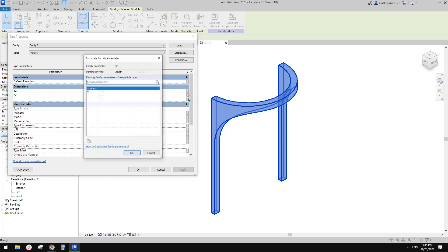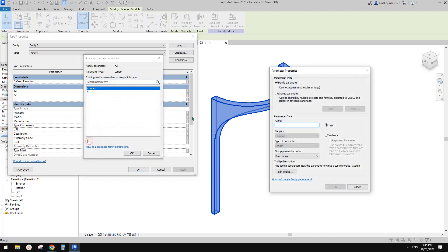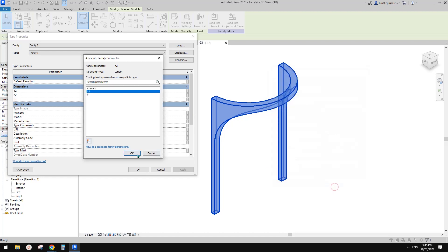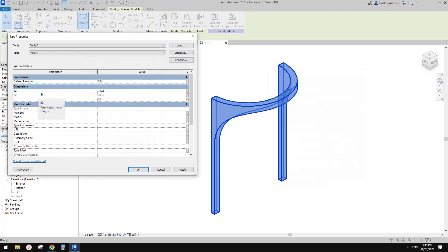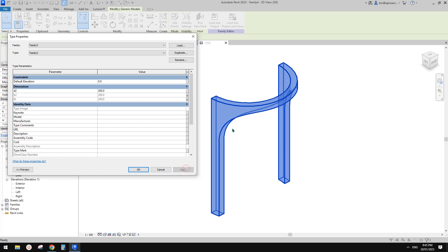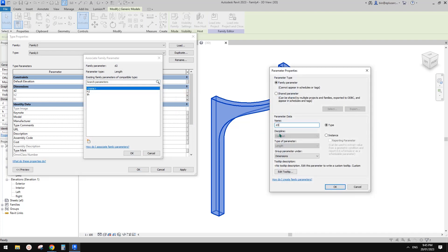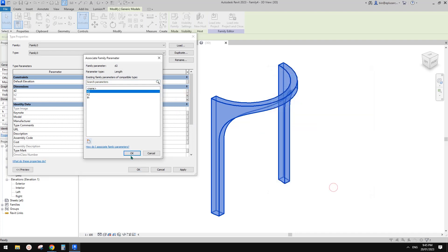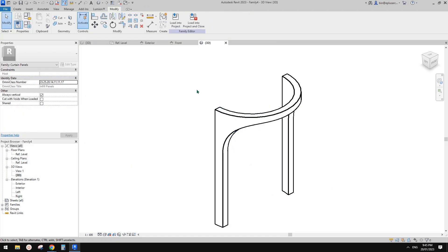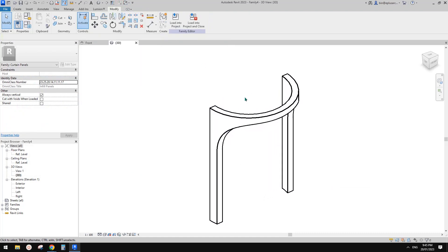For H2 — I think I'll just create a parameter called H2. And for D2 — D2 is for this part — let's change this to 300 for example. Create a new one, call it D2, type parameter. Apply and OK. Everything should be good now.